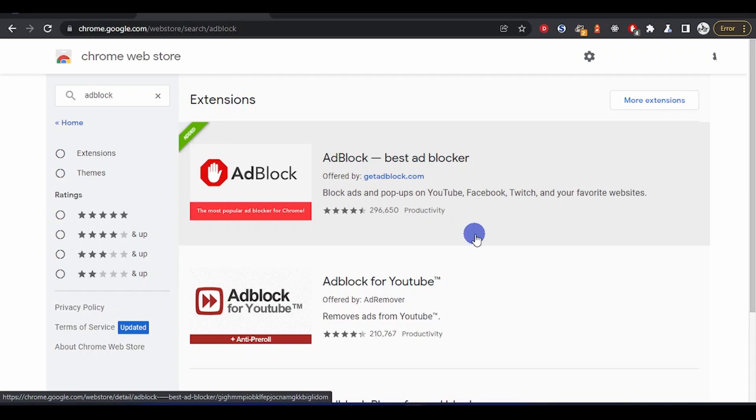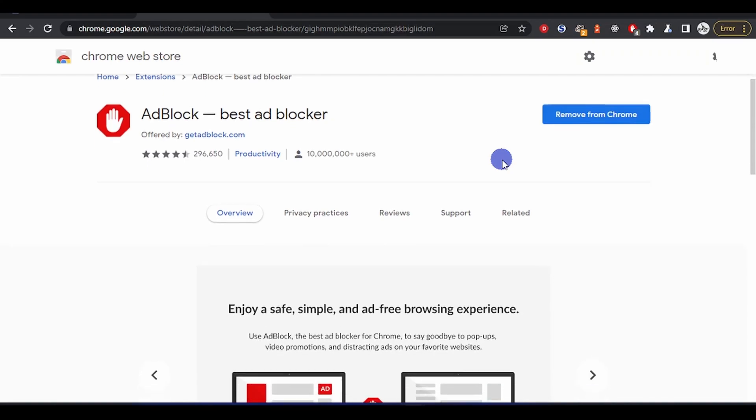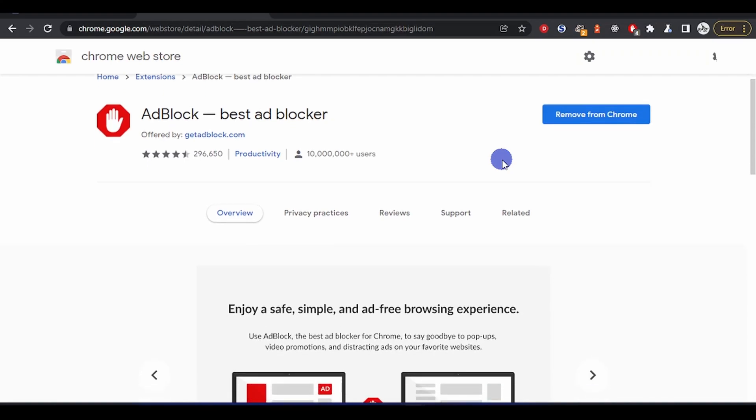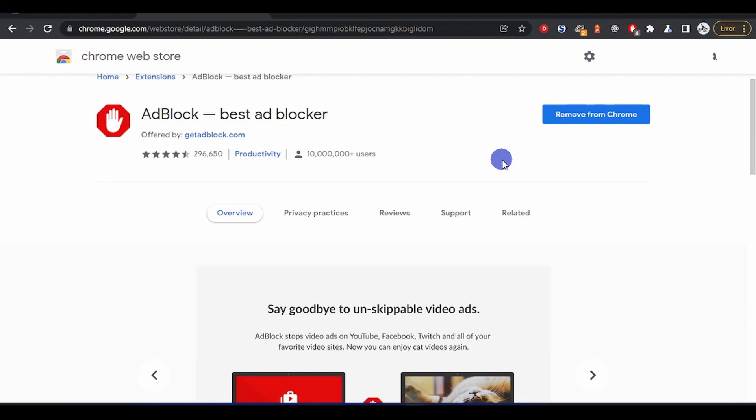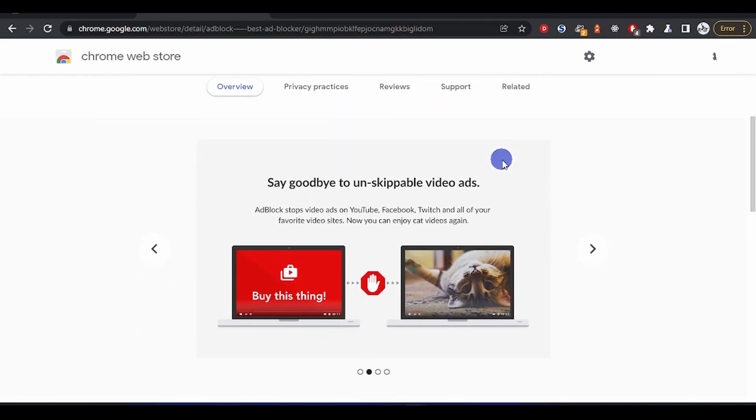The reviews, you can see it has a lot of reviews and it's perfectly okay. It has more than 10 million users who downloaded it. From here you can see it also blocks trackers and it works on Chrome, Firefox, Safari, and Edge.